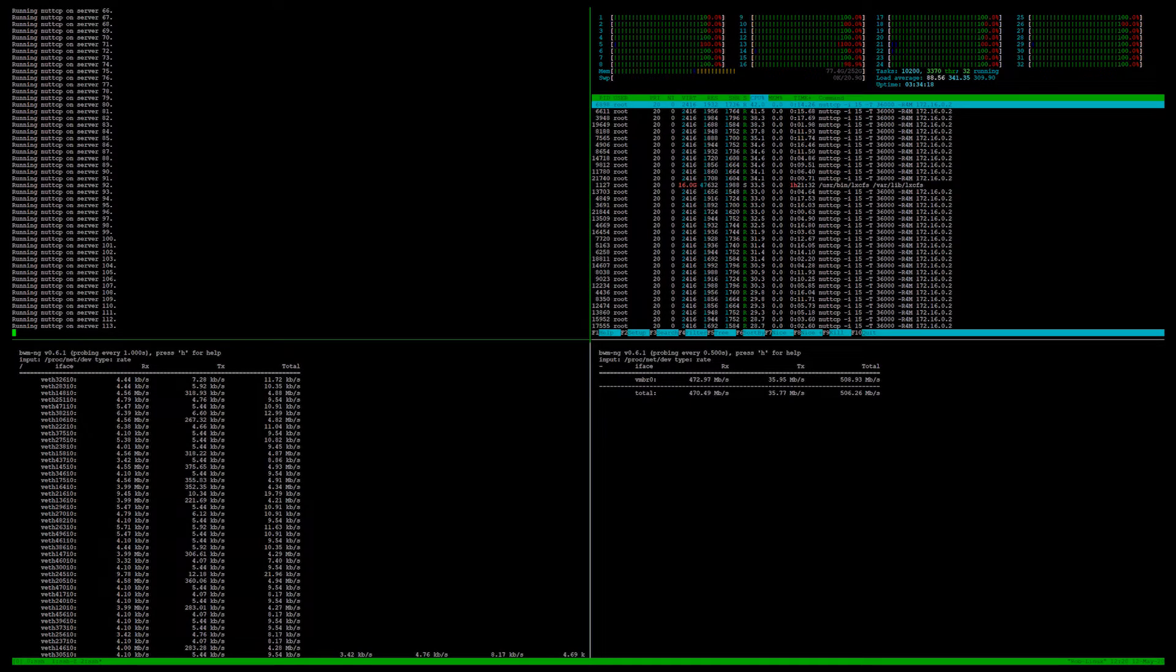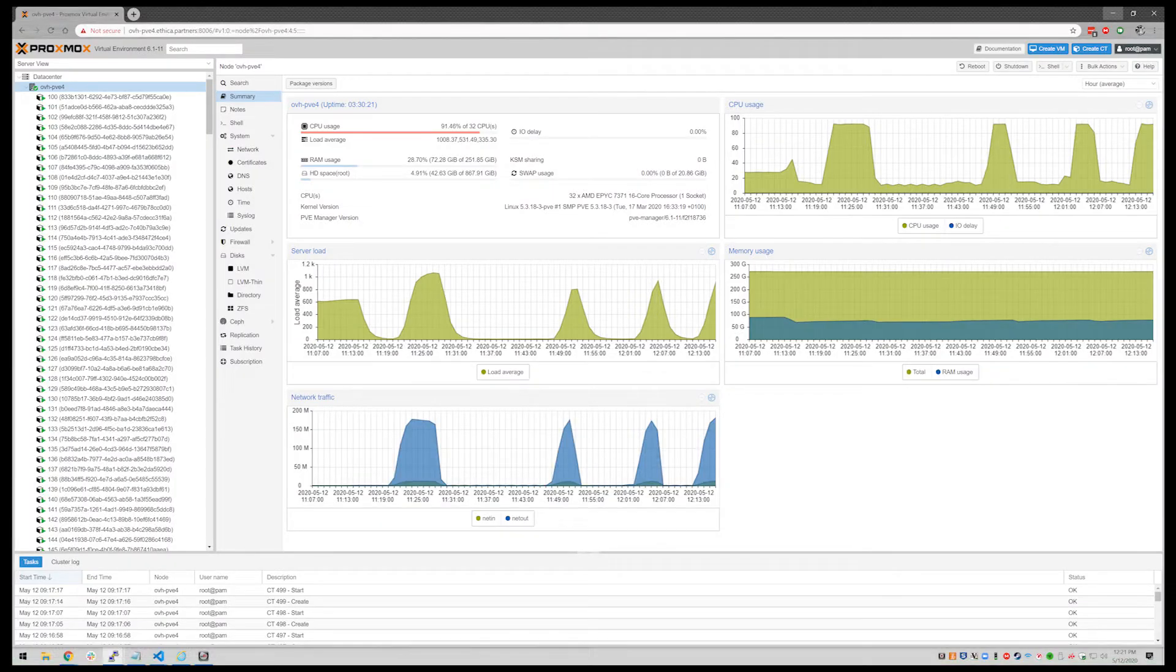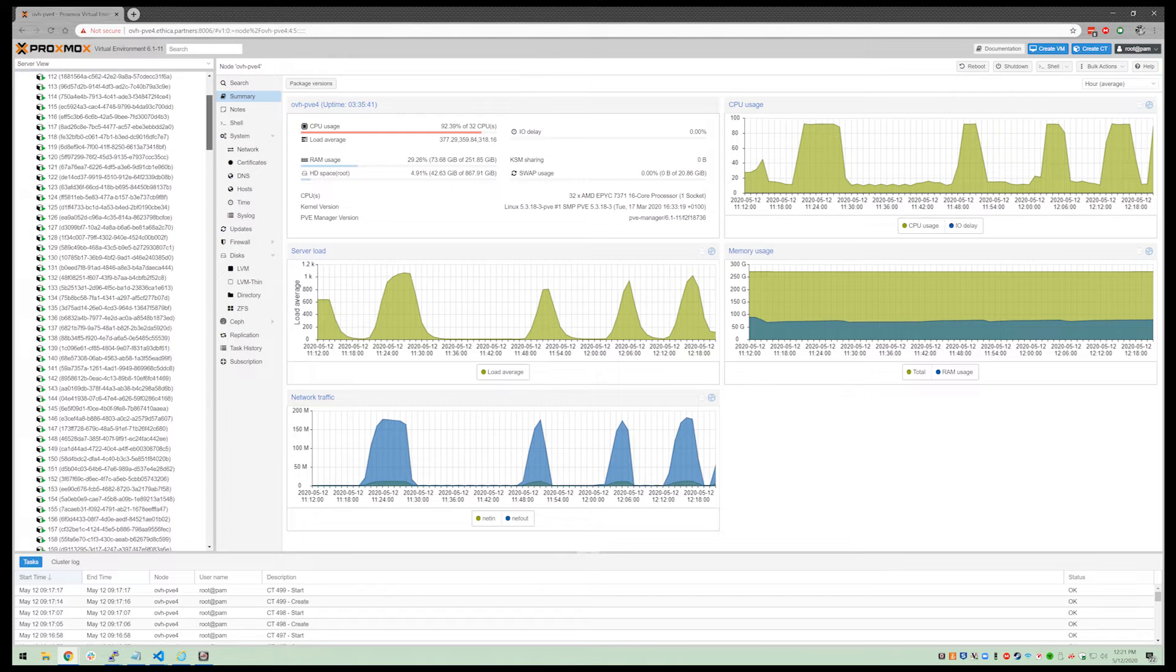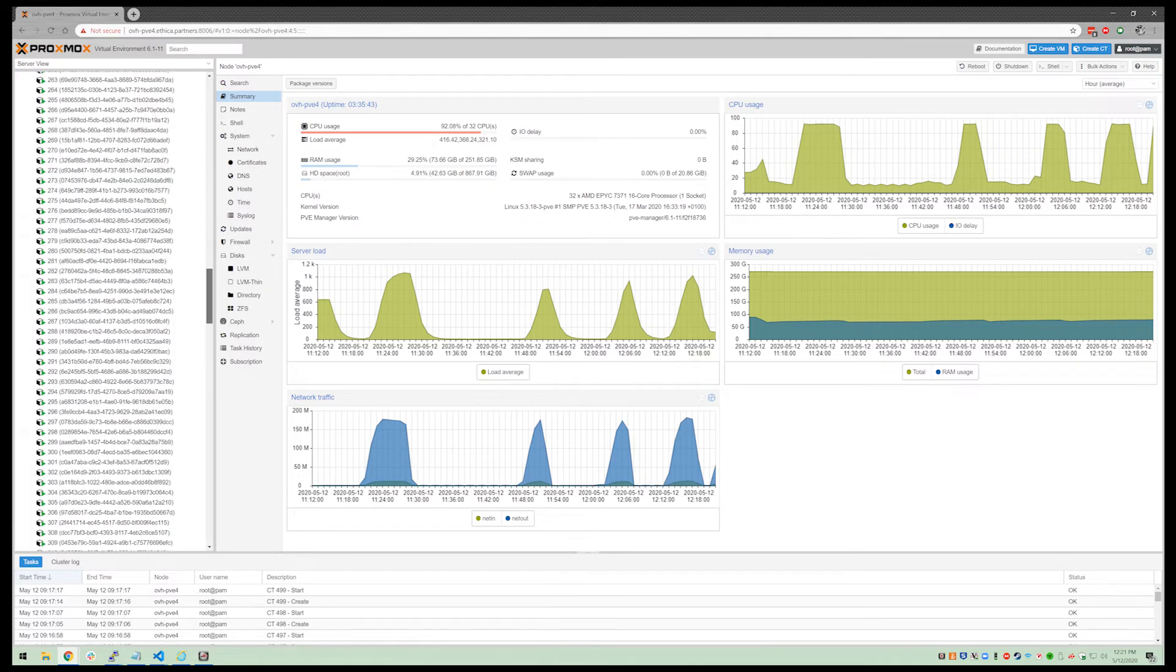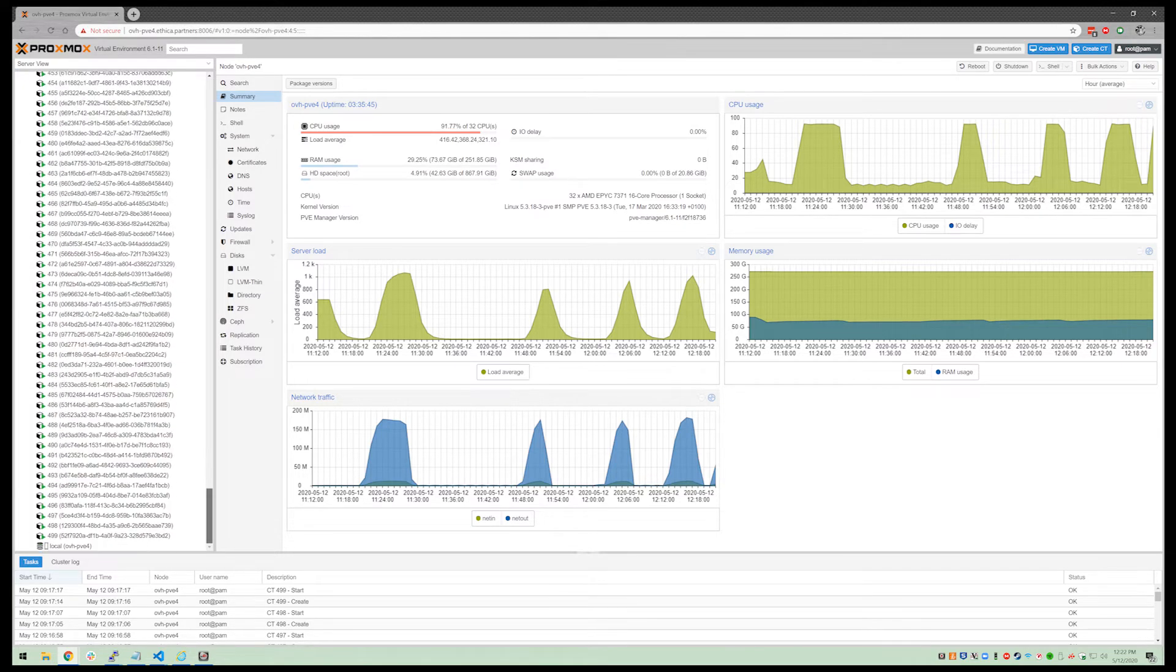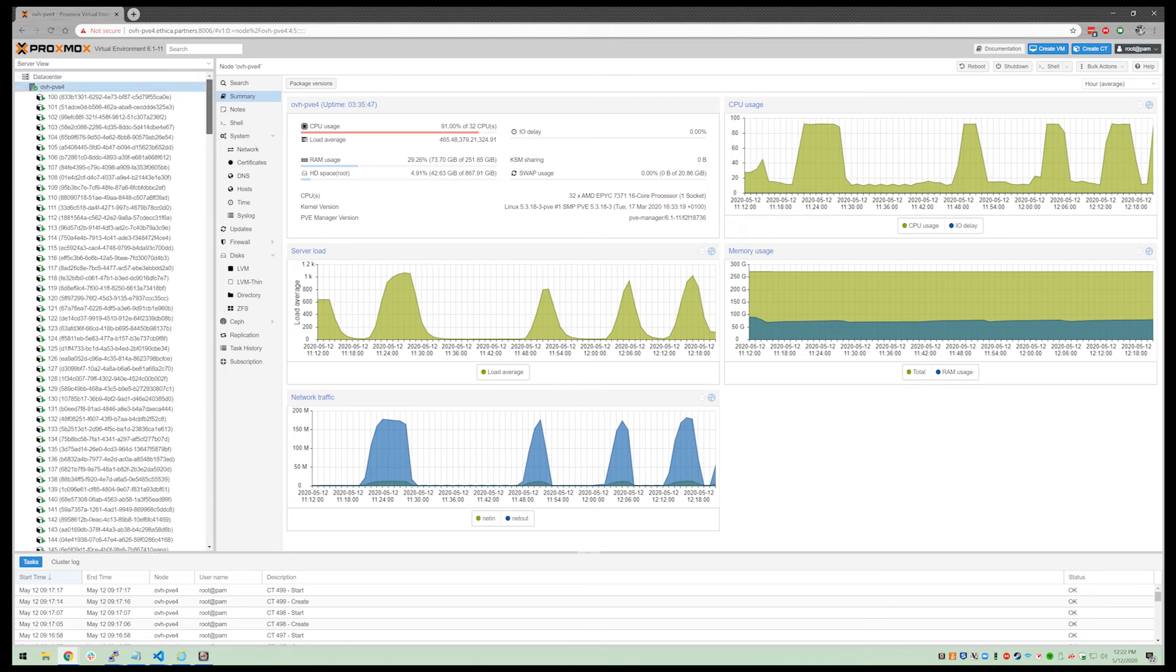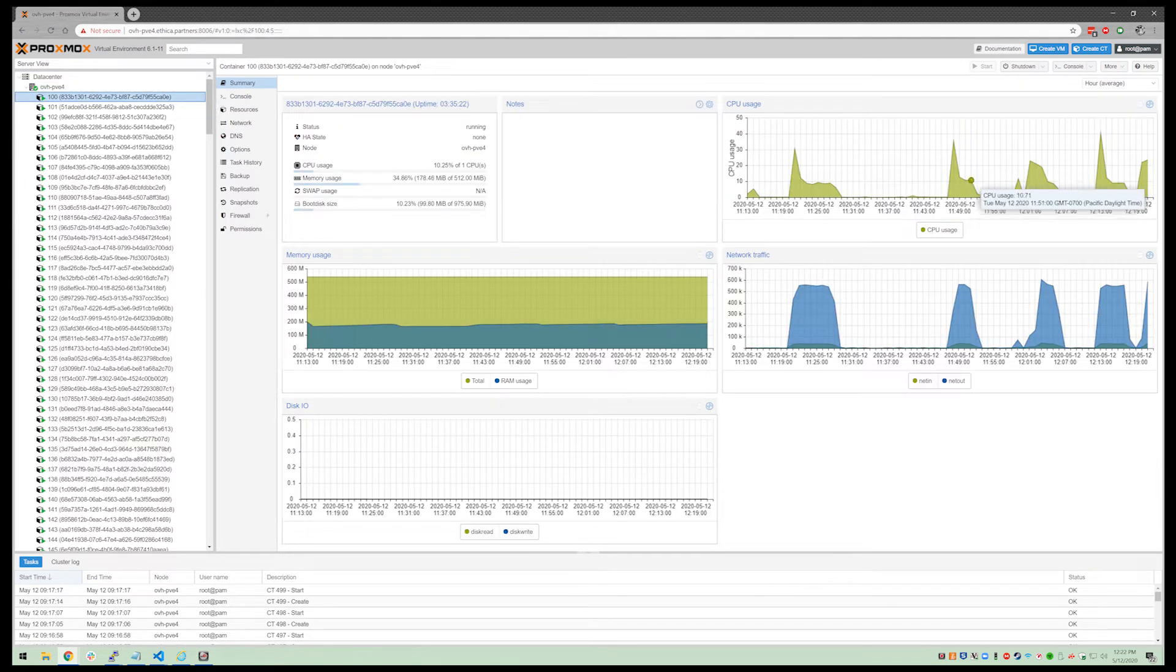We're now going to switch over to the Proxmox UI where we can see the combined CPU load for the server during the multiple tests we're running. If we switch to an individual instance, we can see the CPU and network load per instance. In both cases, very reasonable.